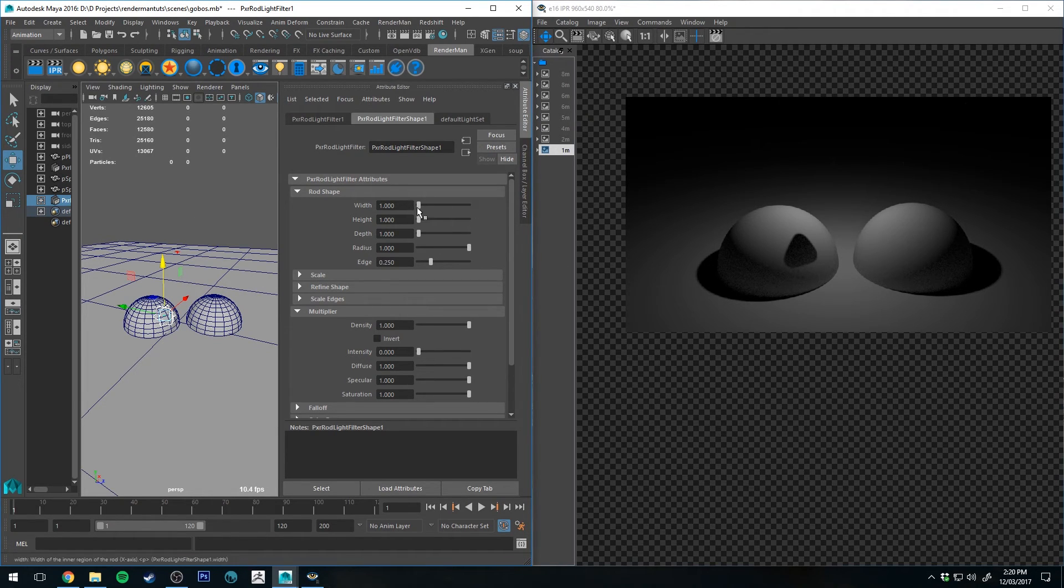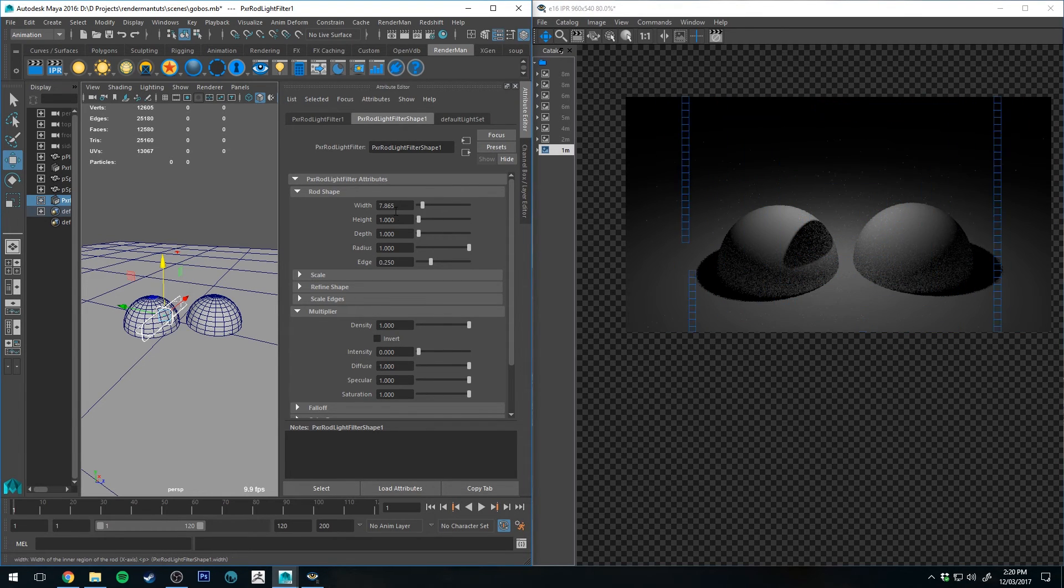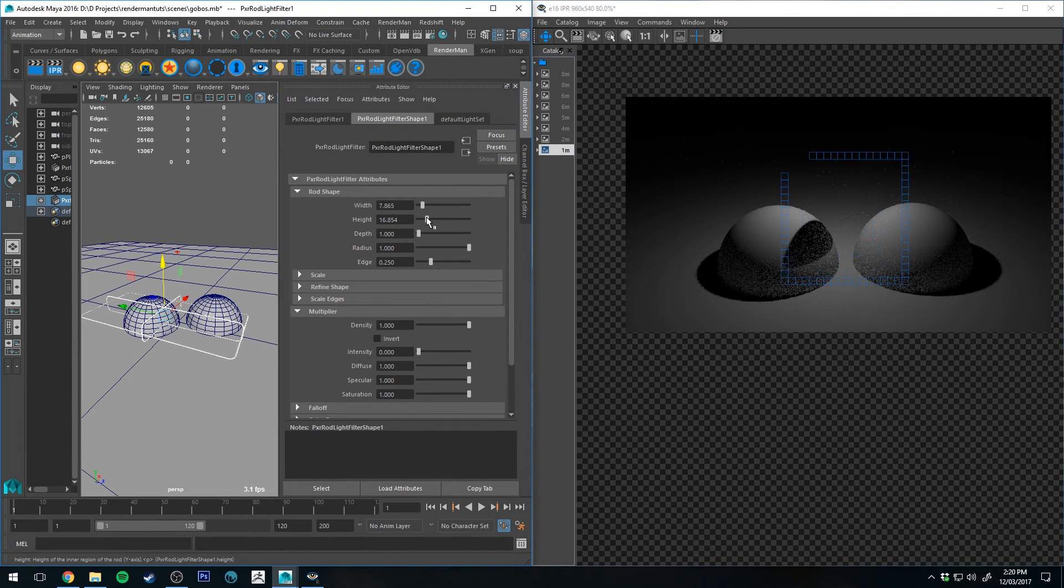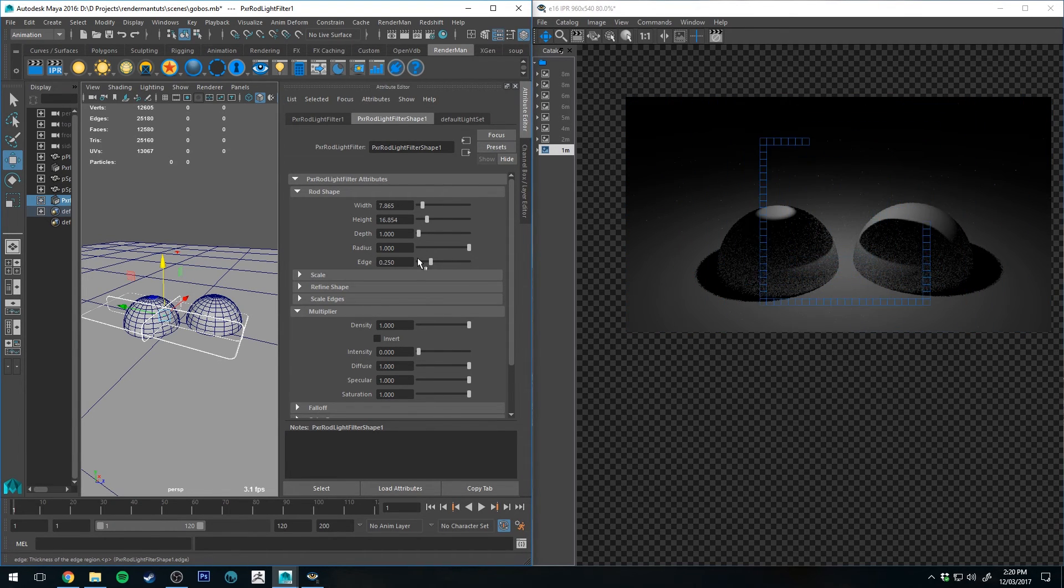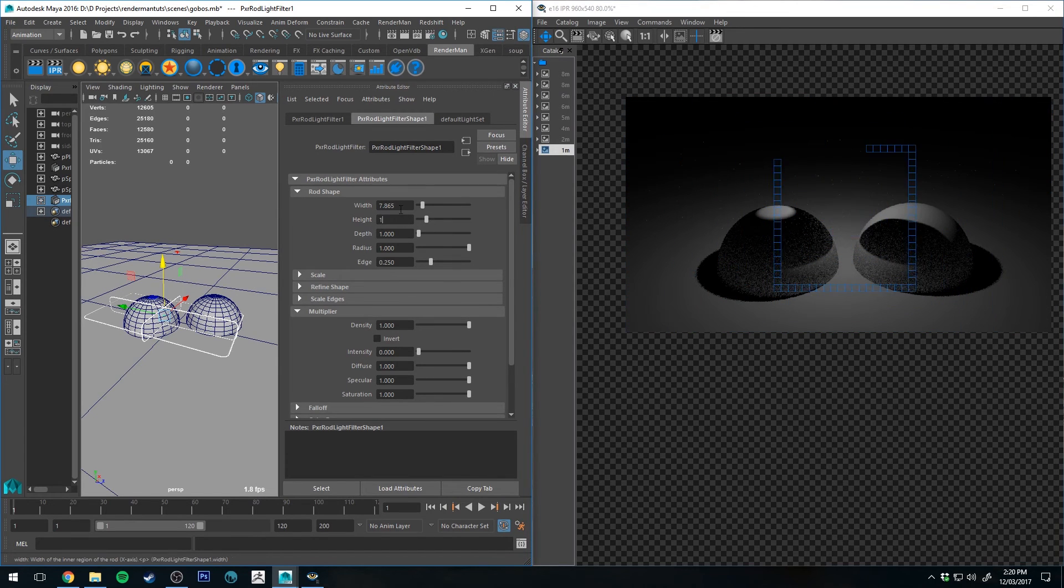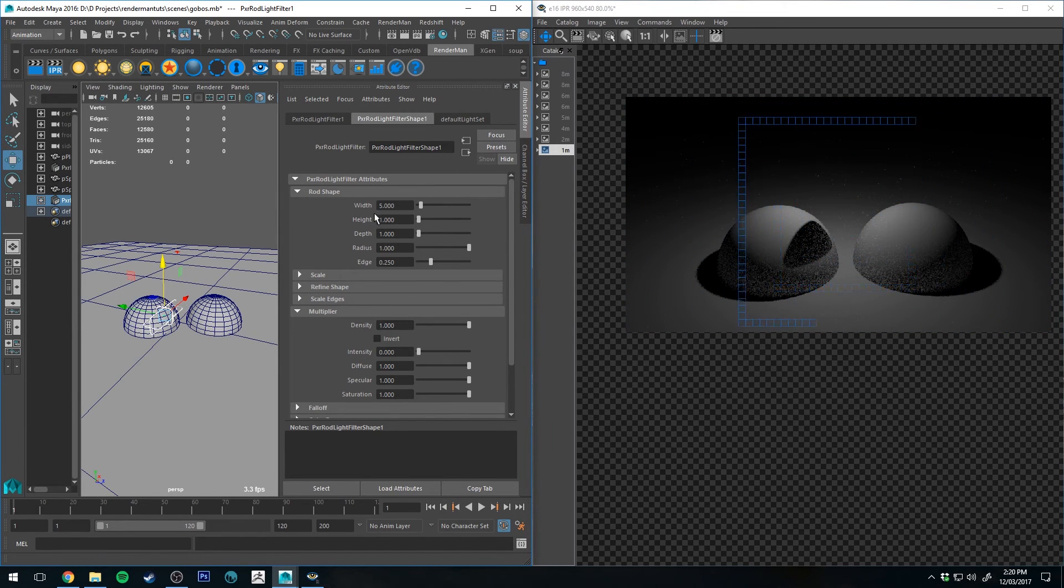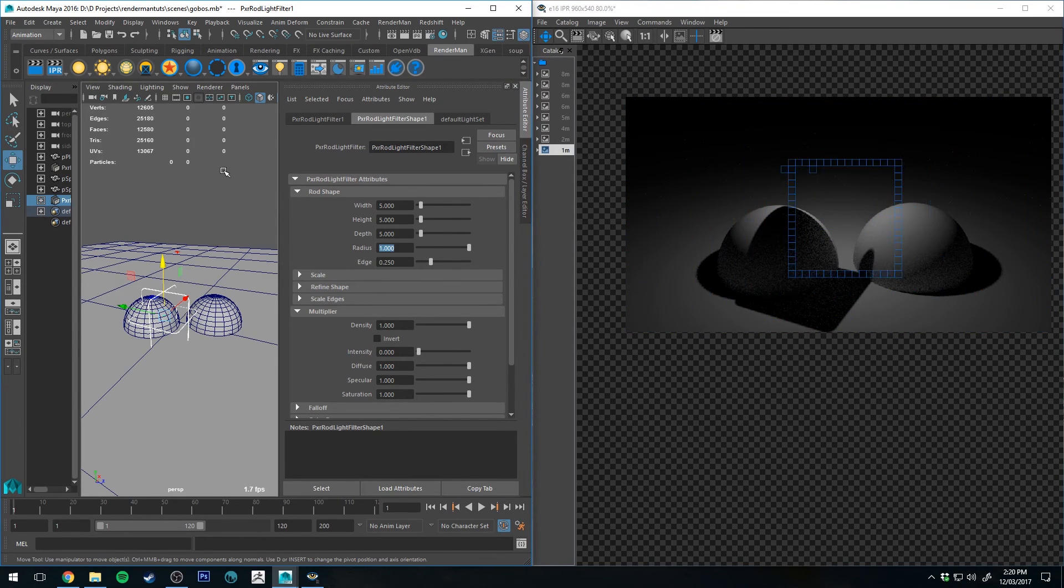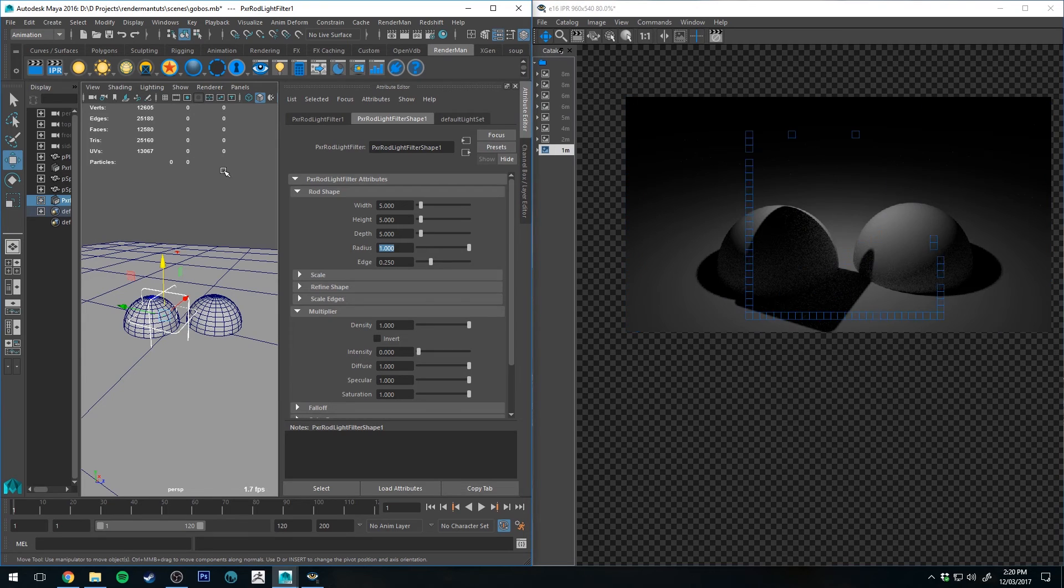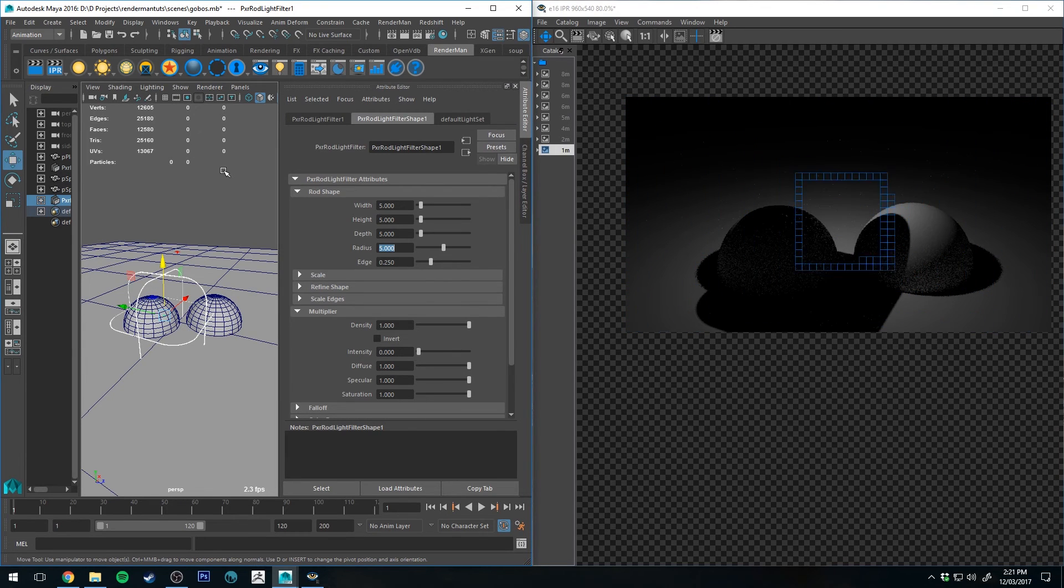So you can change the shape of it by controlling the width and the height. That's all pretty straightforward. Let's make it just a bit bigger. And then you can control the overall size with the radius. So you can see that makes it quite a bit bigger.